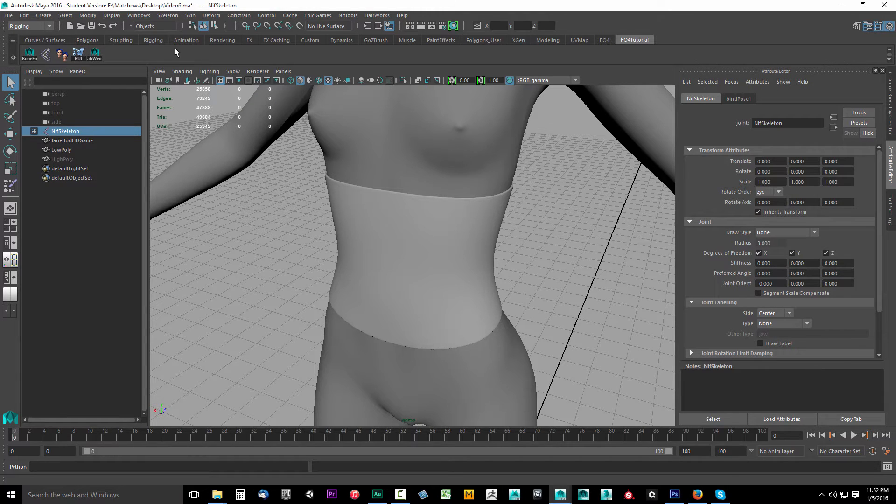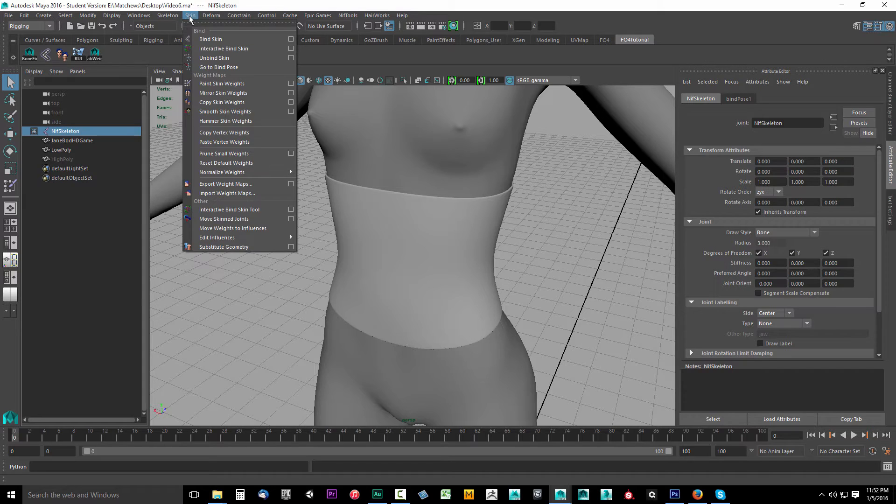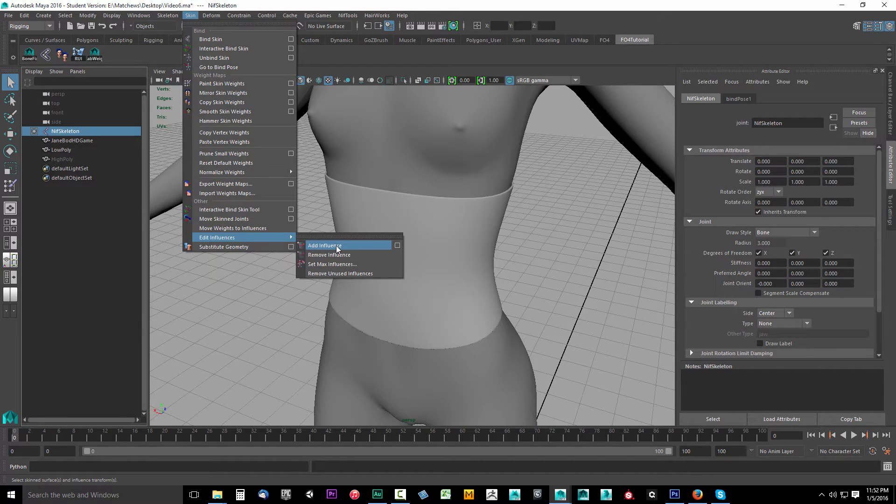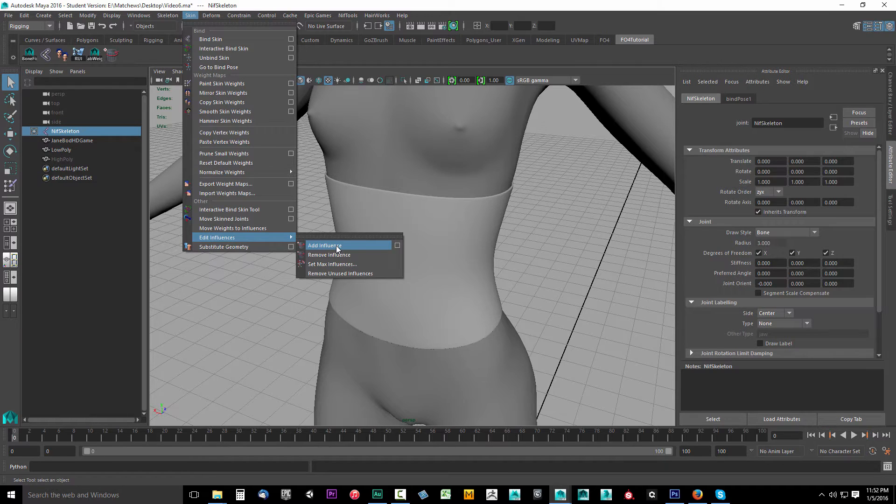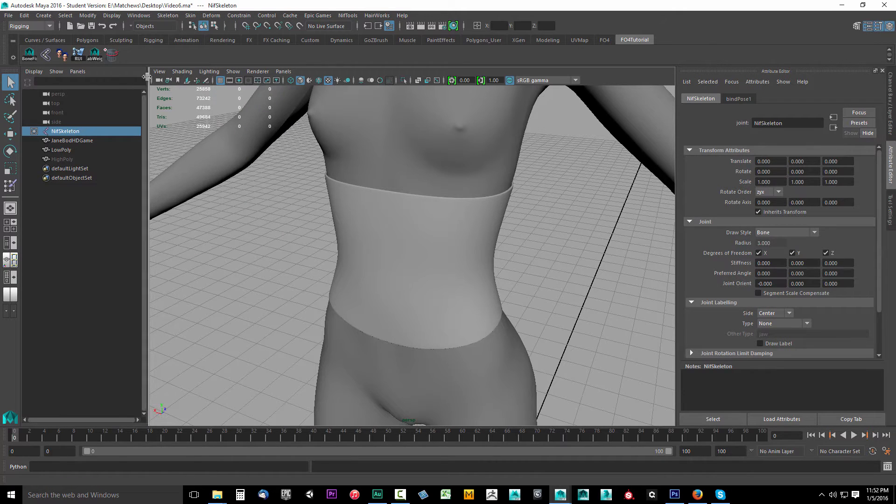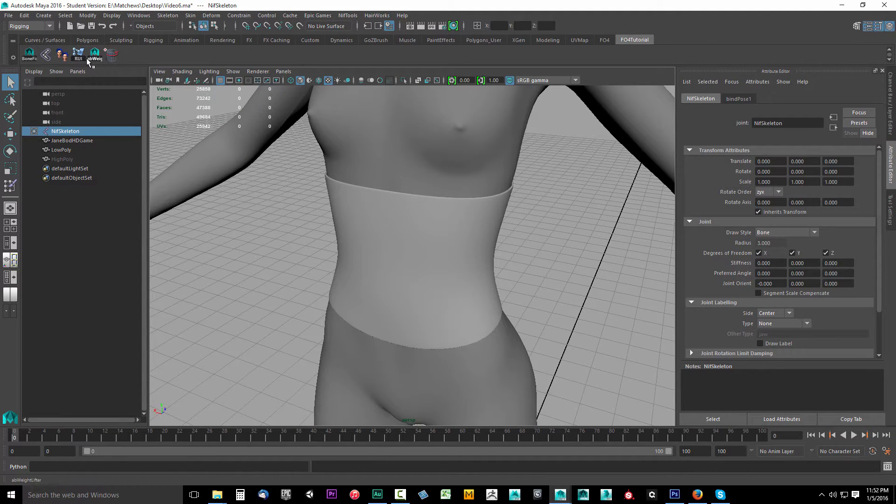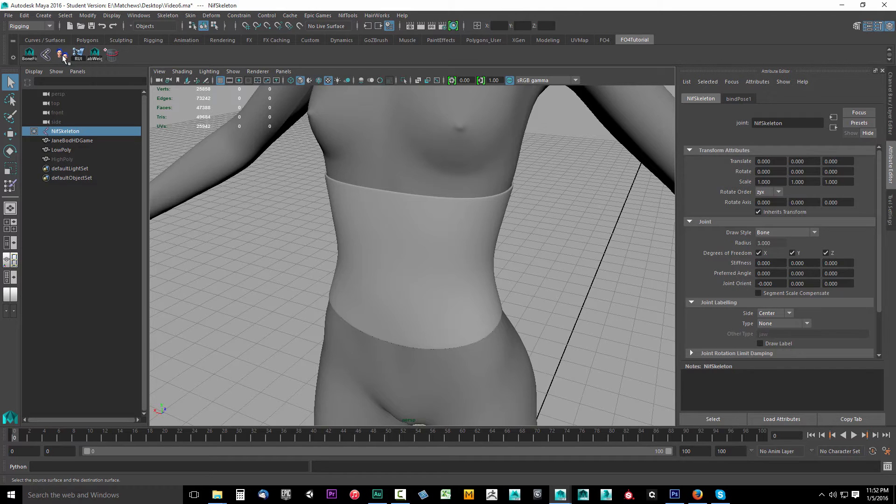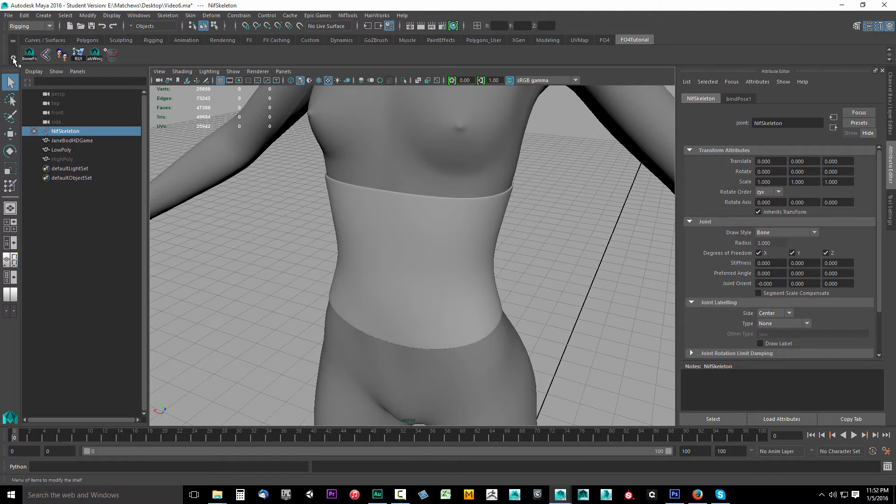Come up to Skin, go to Edit Influences, and on Add Influence hold down Control and Shift and click that. That's going to add it right here, but we want to move this over so it's in the same order, before the copy weights one that looks like two dudes standing next to each other.